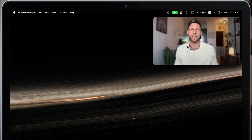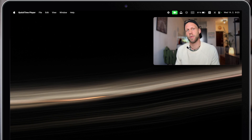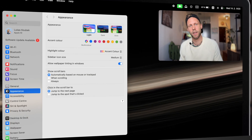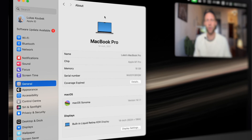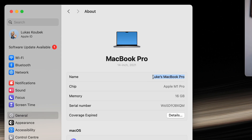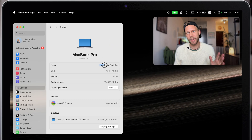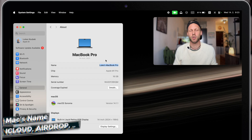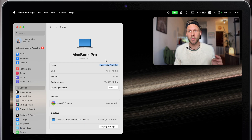Open up System Settings, either from the Apple menu on top or using the icon in the dock. Now go to General and click on About. Right from here, you can overwrite your Mac's name — yes, it is that easy. And this will also become your new iCloud name, so if you are sending files over AirDrop, you will see this new name there.